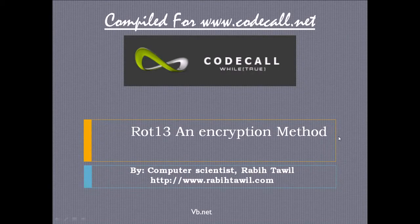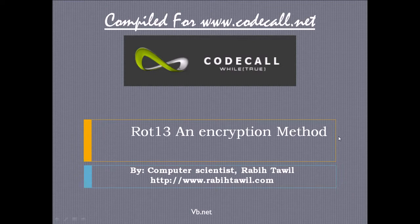In this video I'm going to talk about ROT13. I'm going to take it as an encryption method. It usually comes for students as homework, but it can work as an encryption method. This is compiled for codecall.net, and I'm going to do that in VB.NET.